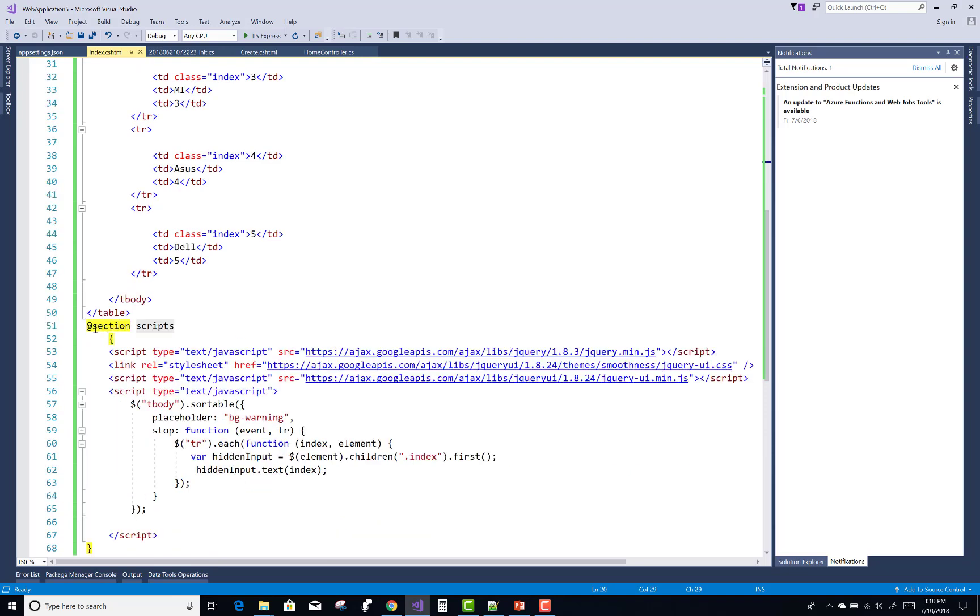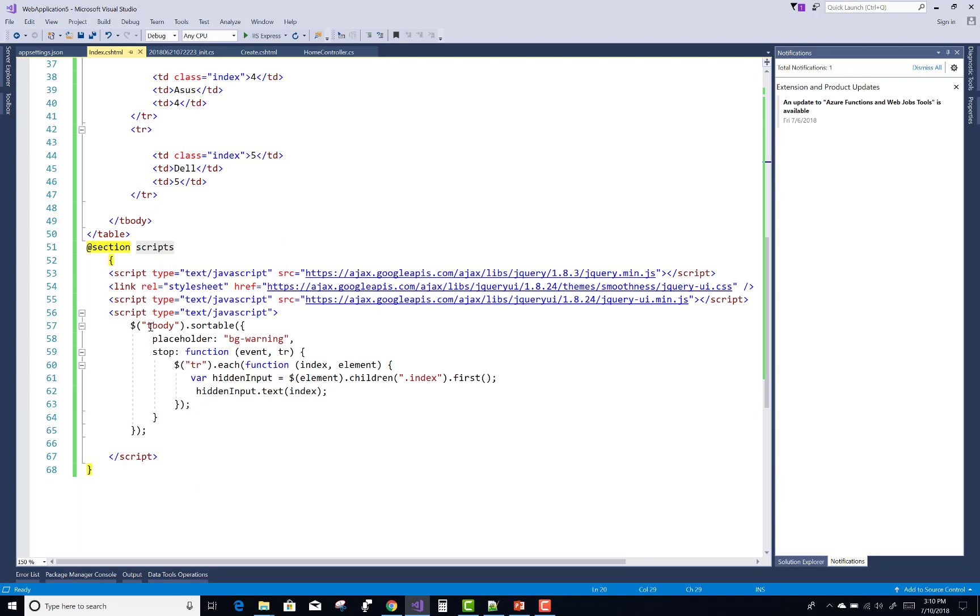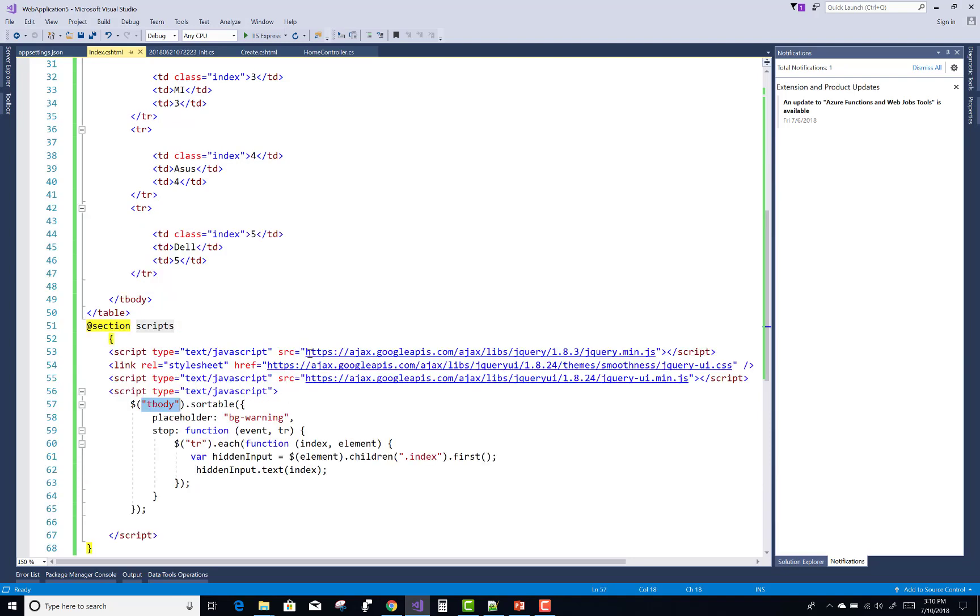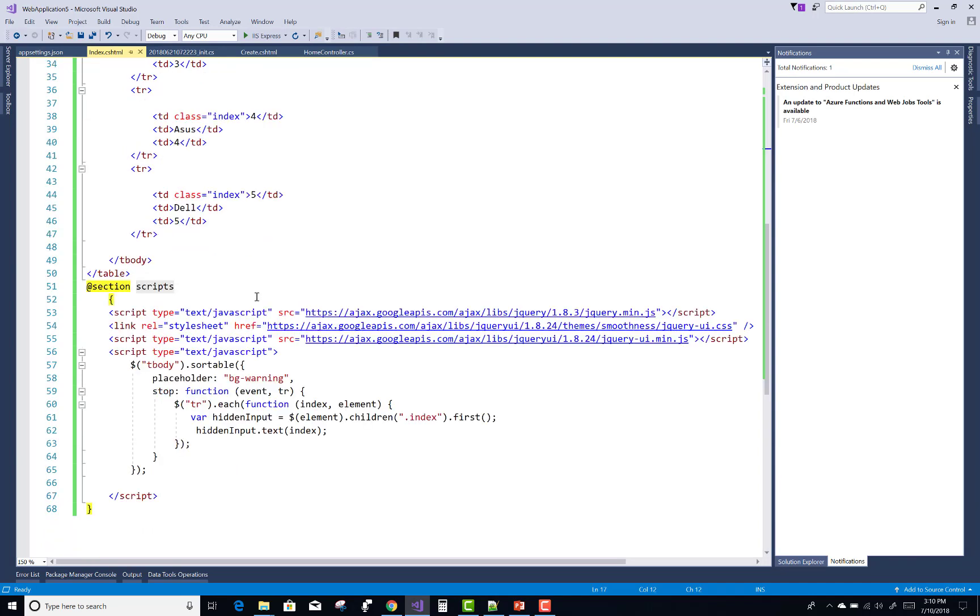In the script section we have three libraries: the CSS, jQuery UI min.js file, and jQuery UI min.js file. After that we pick the tbody of the table and apply the sortable function. The placeholder is bg-warning.